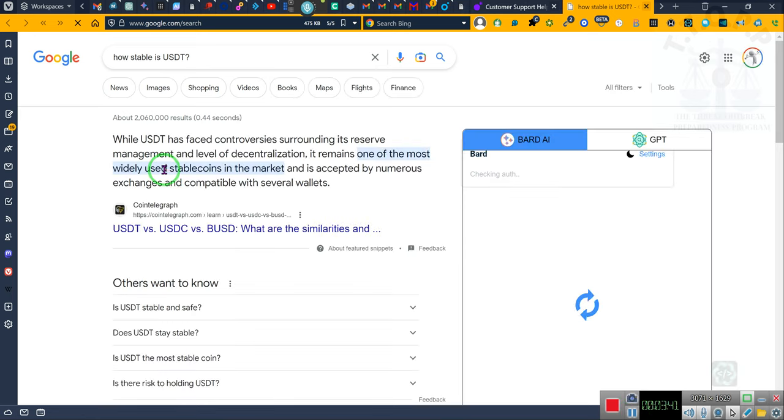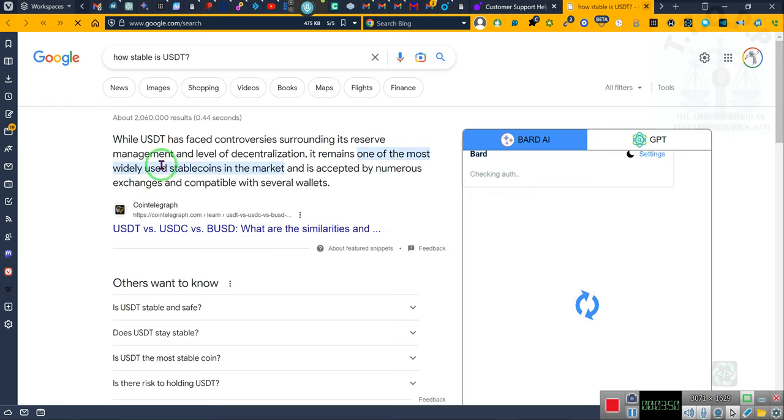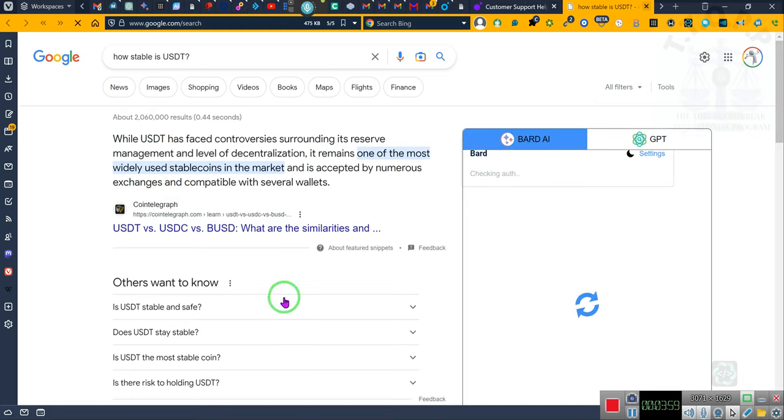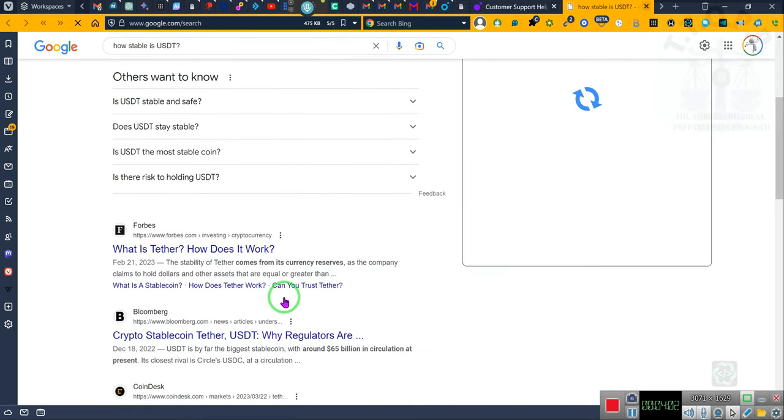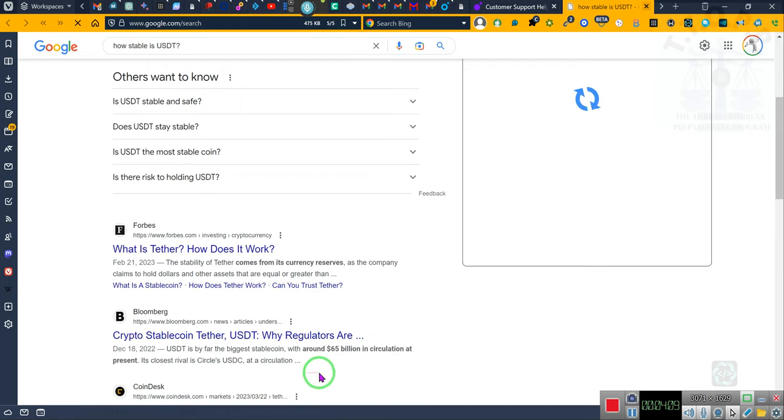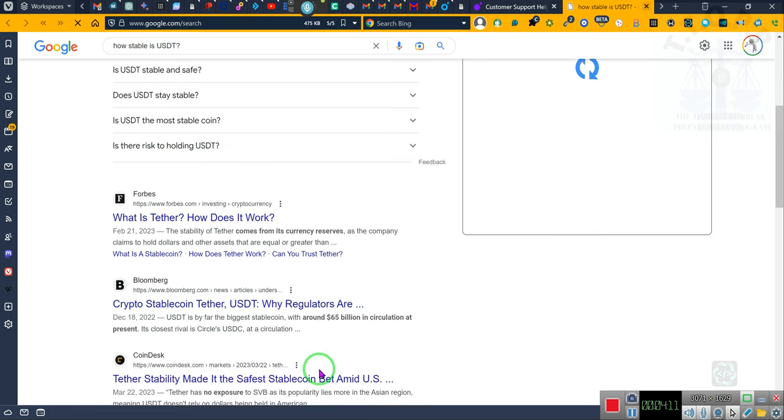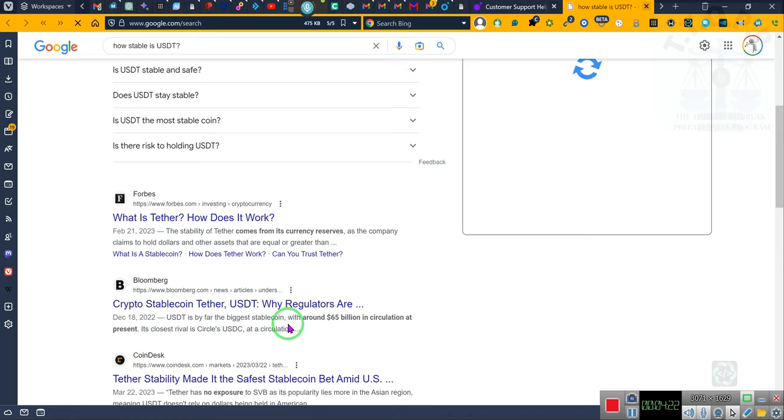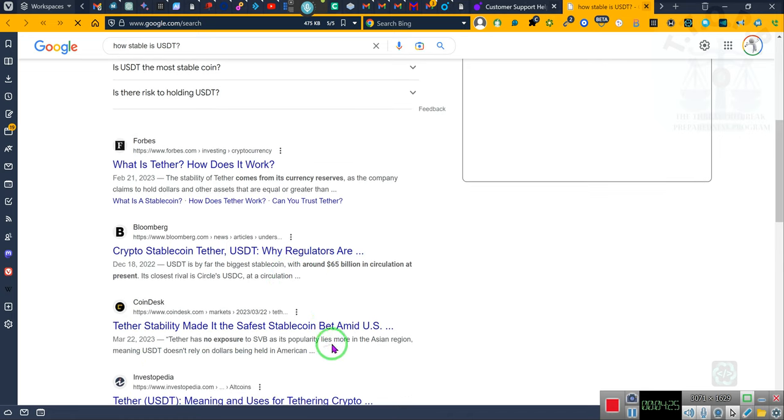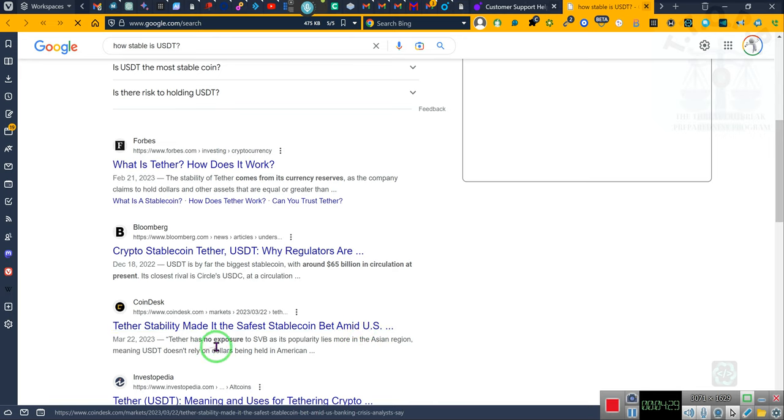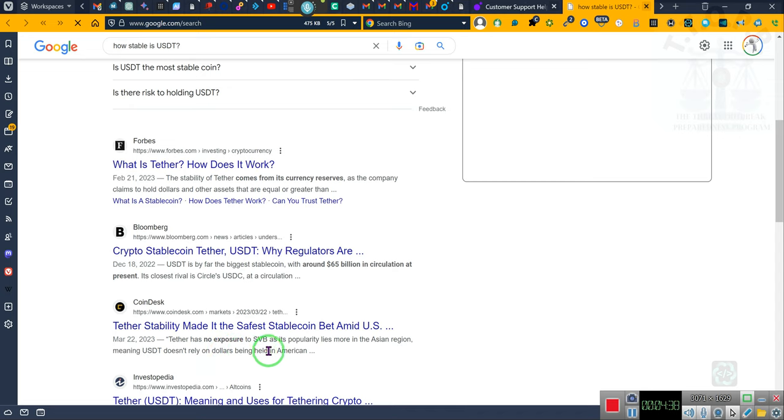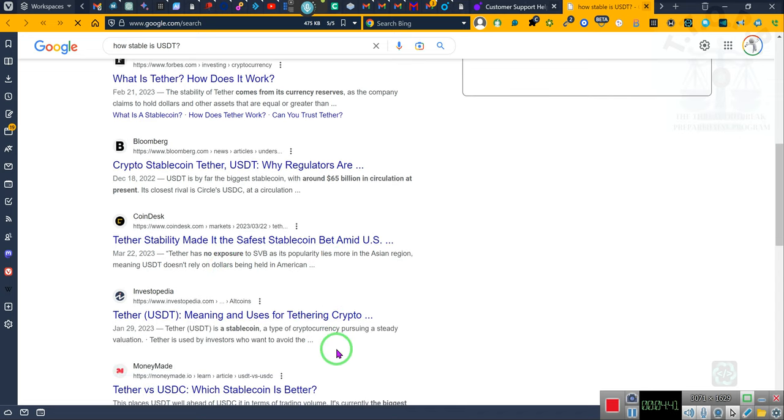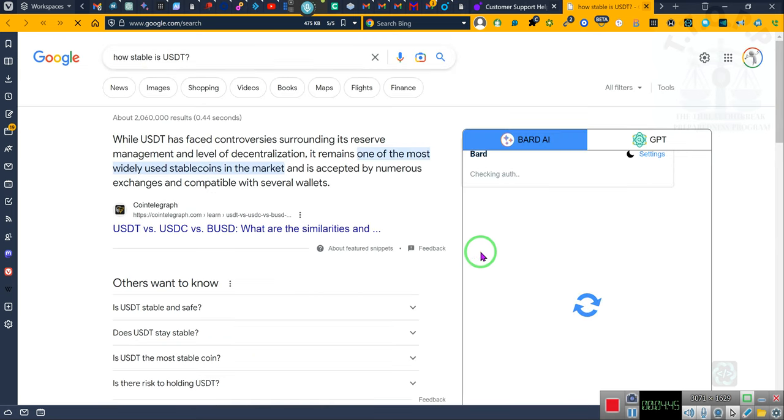Notice what it says. USDT has faced controversy surrounding its reserve management and level of decentralization. It remains one of the most widely used stable coins in the market and is accepted by numerous exchanges and compatible with several wallets. So the coins we're trading in are actual coins. It's not just like they made up these phantom coins. Around six billion in circulation at present. It is by far the biggest stable coin. That's why we deal with that coin. The popularity lies in Asian regions, meaning USDT doesn't rely on dollars being held in America. We trade in USDT and the reason why we do so is because it is one of the most stable coins.